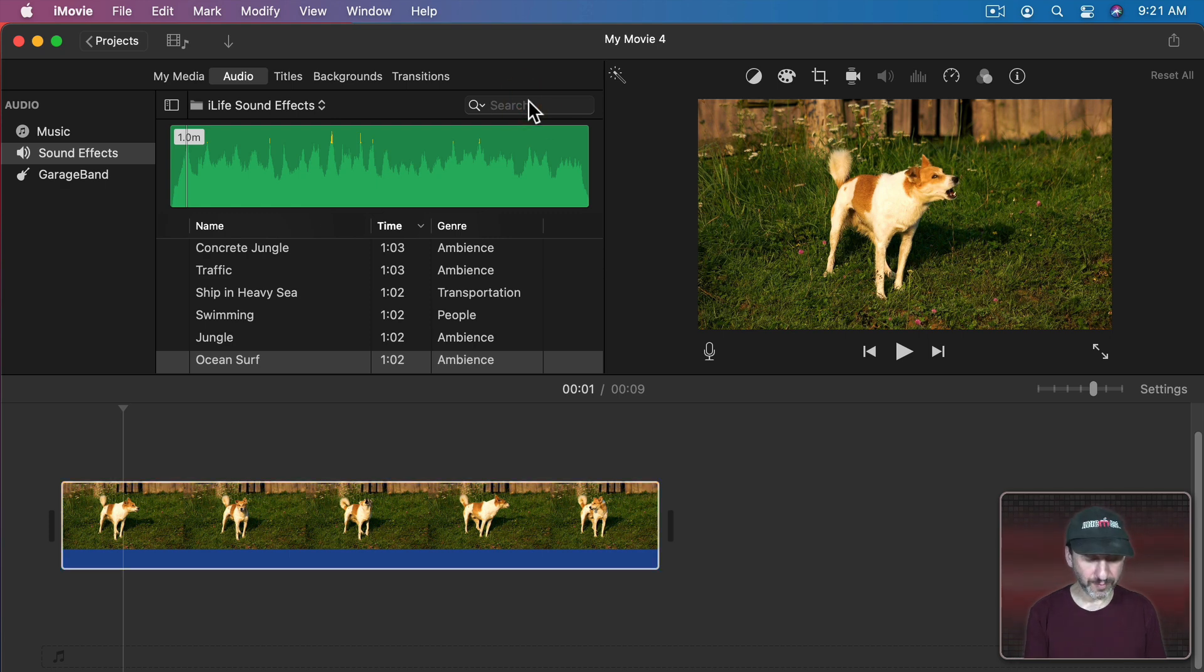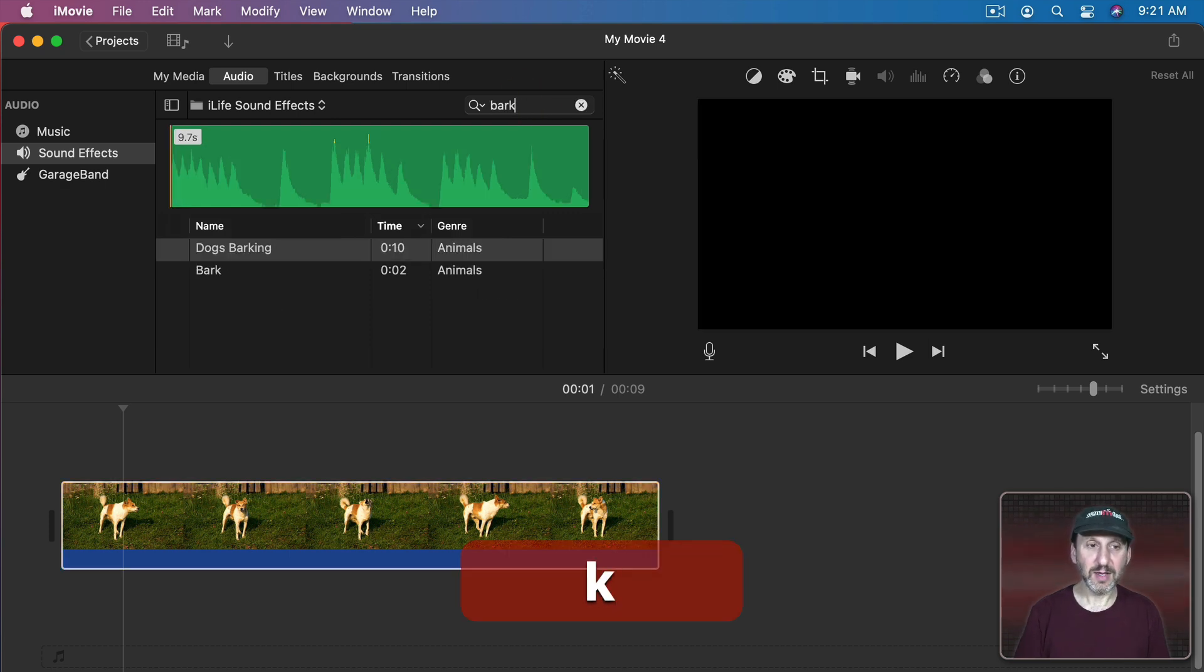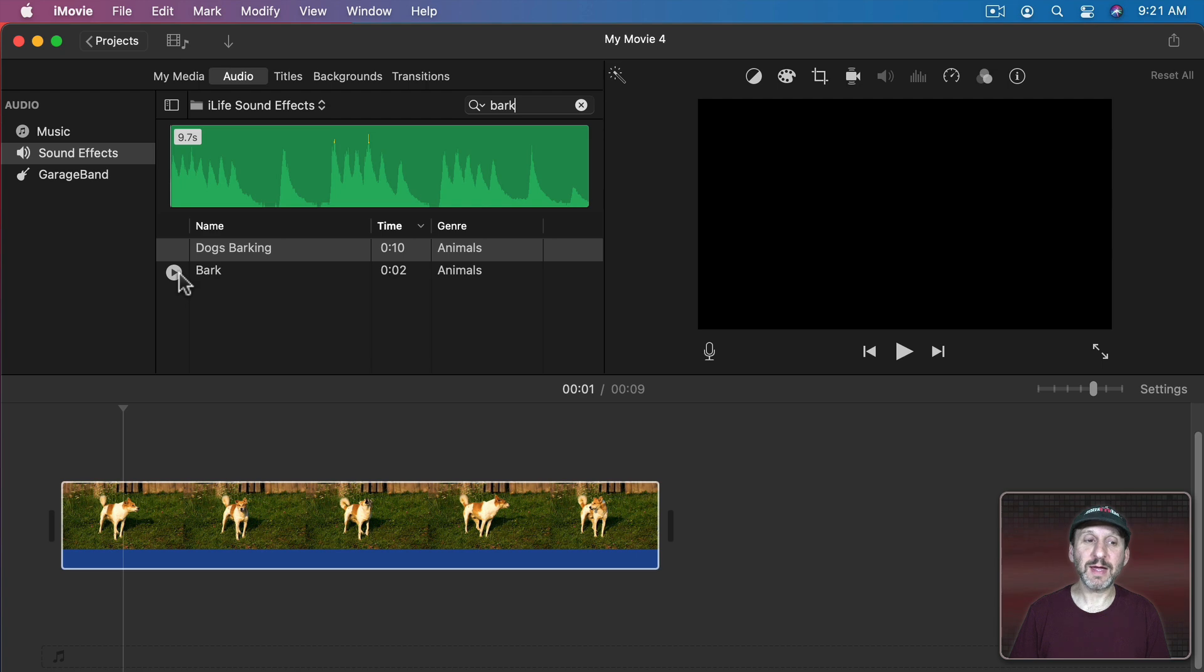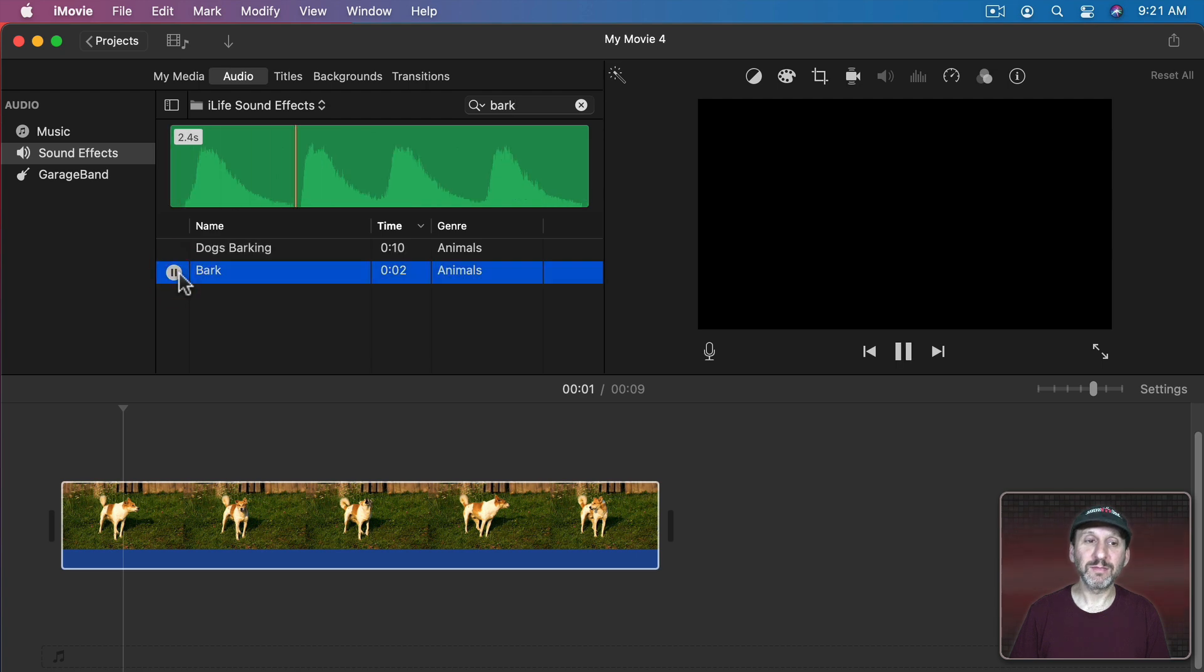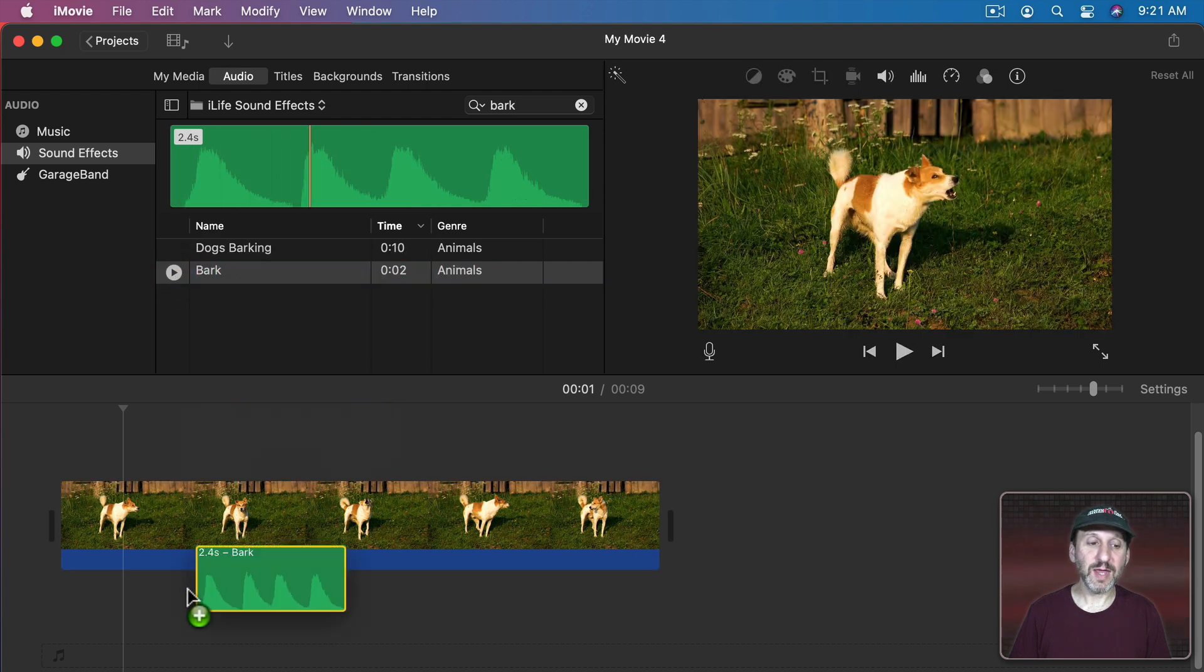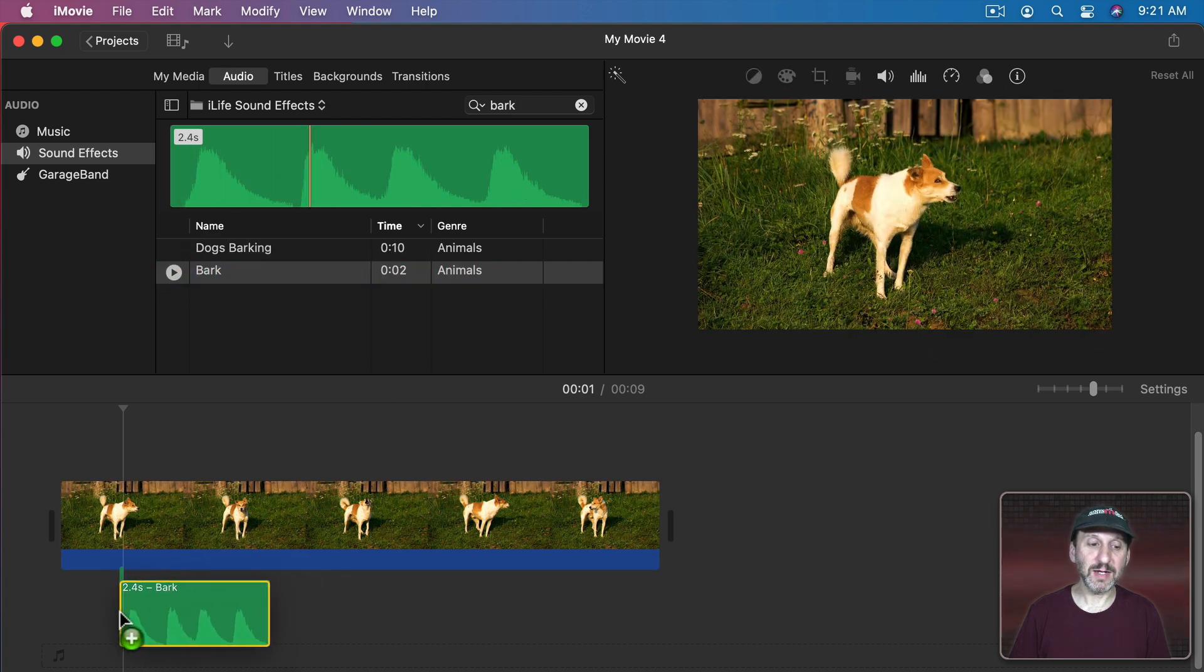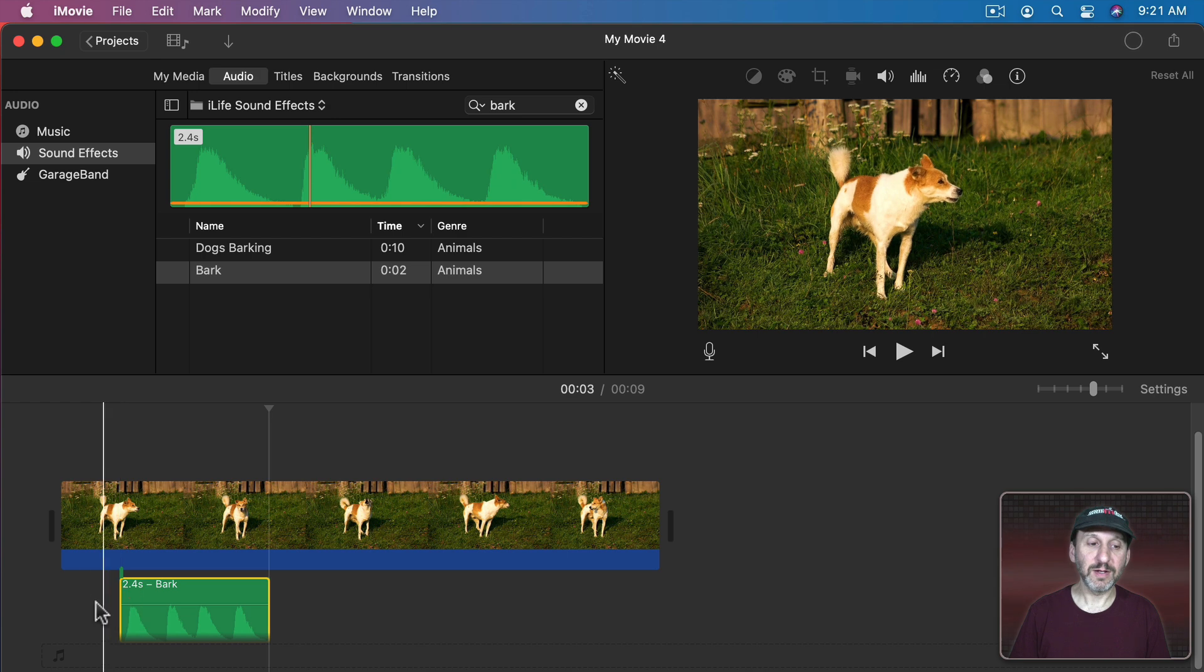So you position the playback head right there. Let's search for a bark right there. Listen to that. Great. Let's bring that in and stick it right here.